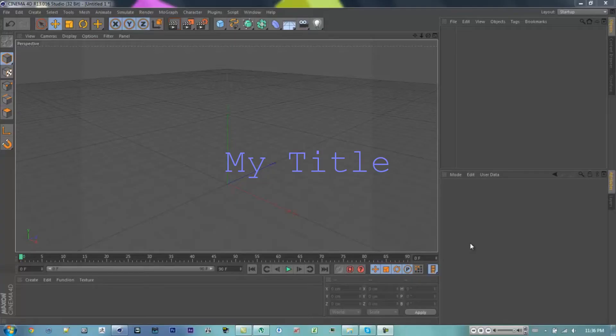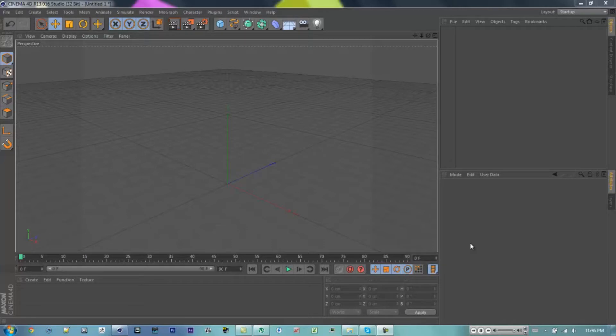So first you're going to want to open Cinema 4D. I'm going to be using Cinema 4D R13. You can use other versions, not sure how far back you can use them, but R12 probably, or R11 I'm guessing.